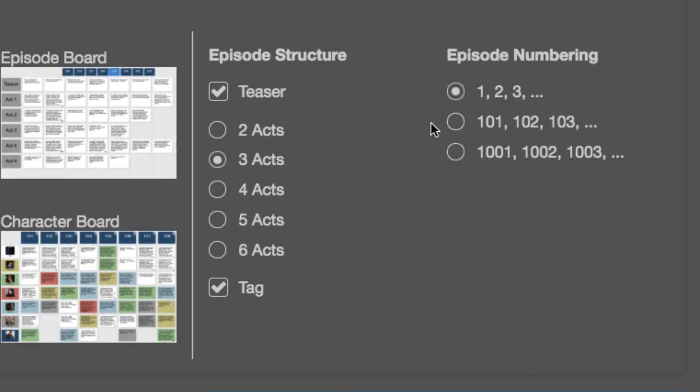Episode numbering convention. Do I want it to be episode 1, 2, 3? Or 101, 102, 103? Or 1001, 1002, 1003? I like the 101, 102, 103. That way my second season will be 201, 202, 203, and so on.